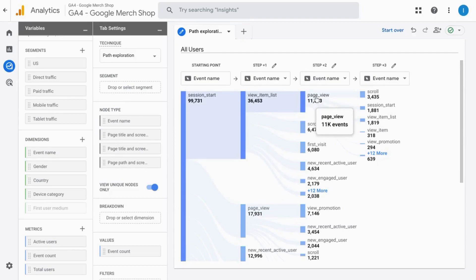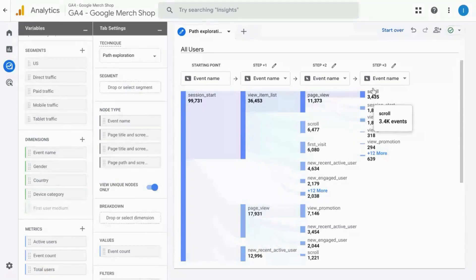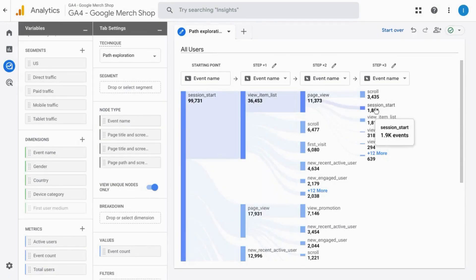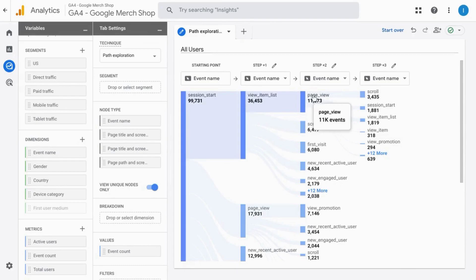So for example, we clicked on page view in order to add step three. And if we wanted to remove step three, then we would simply click page view again.